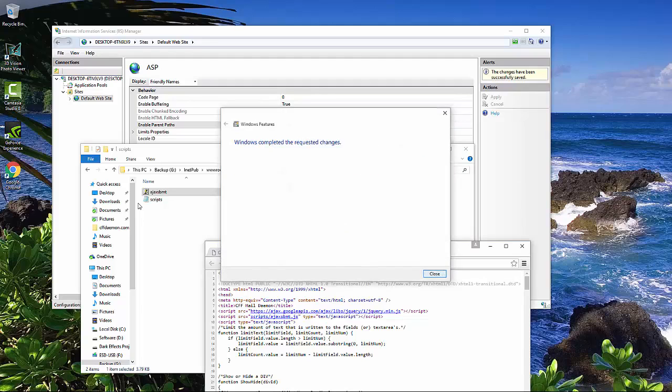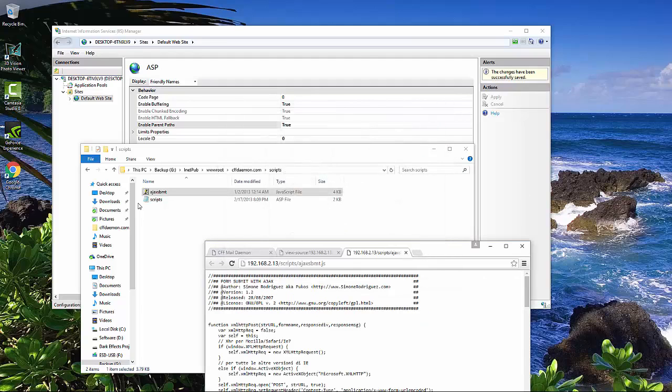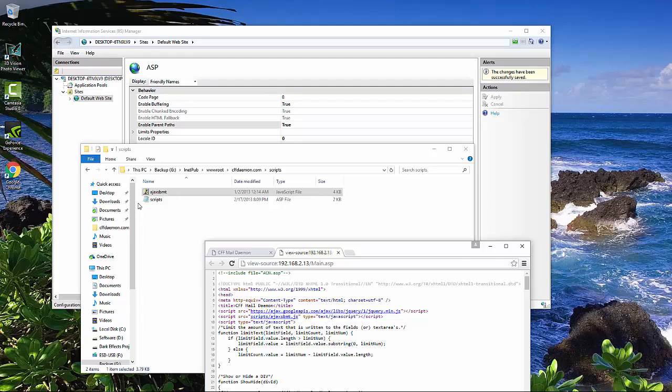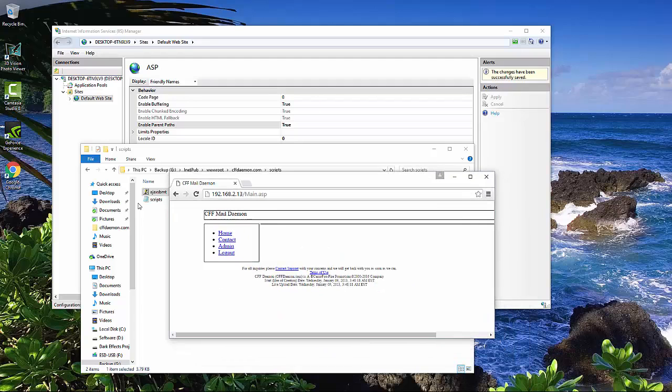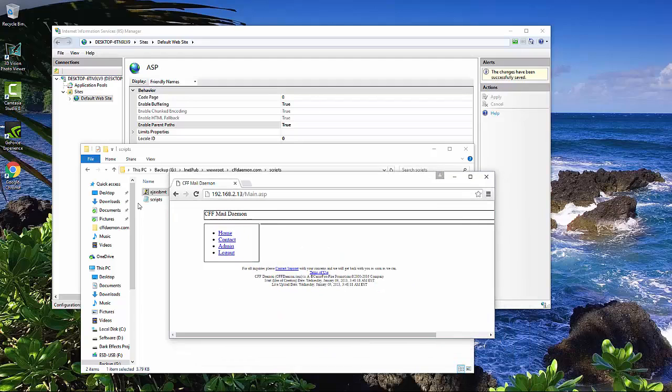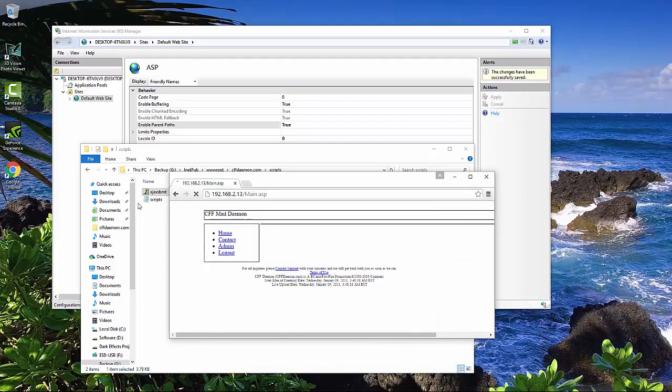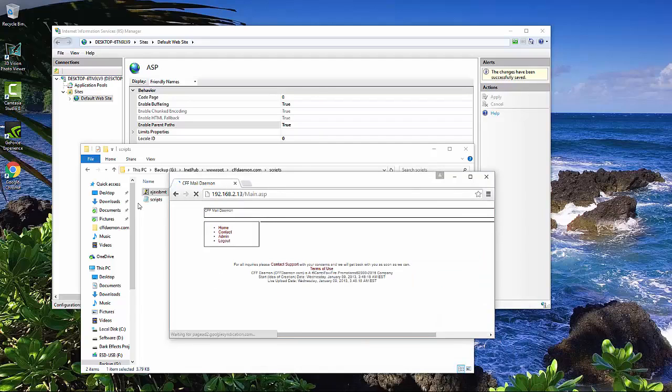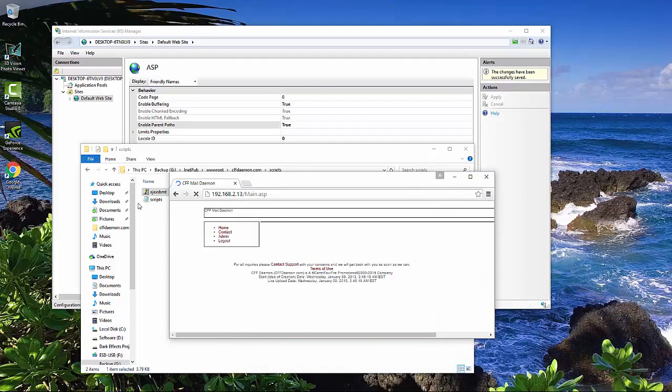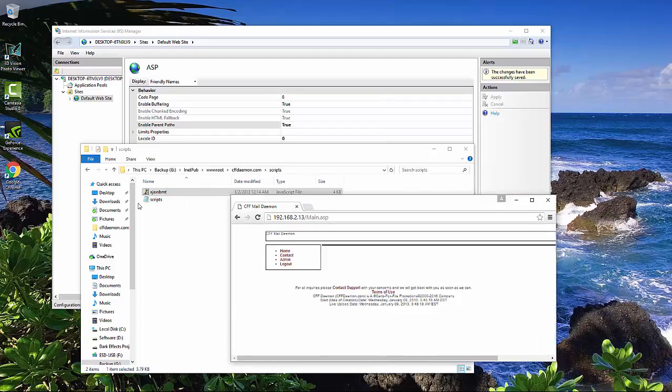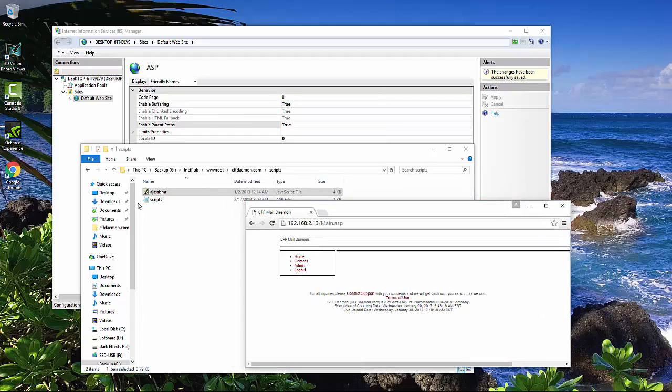So let's go ahead and close that. Now we should be able to click here, and there we go. We're able to load our scripts. Now this right here should be able to load all the CSS and everything else. Reload it, and there we go. It loads our CSS. So that has to be changed in the new IIS.